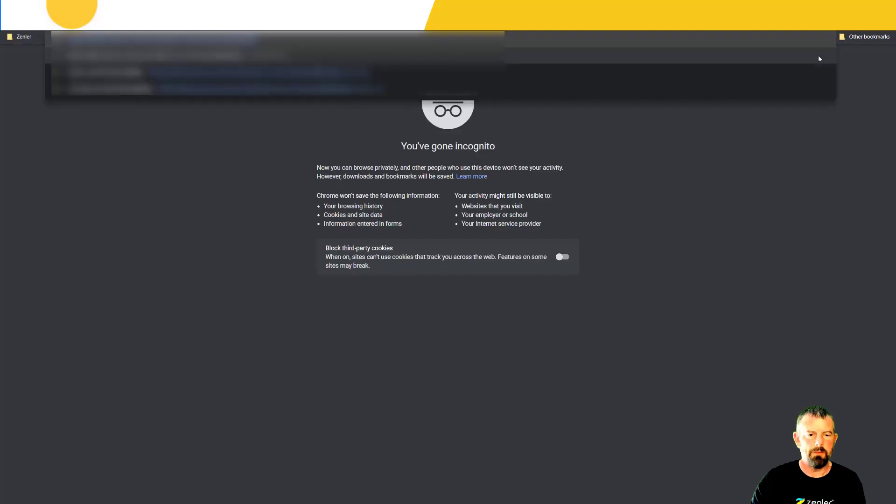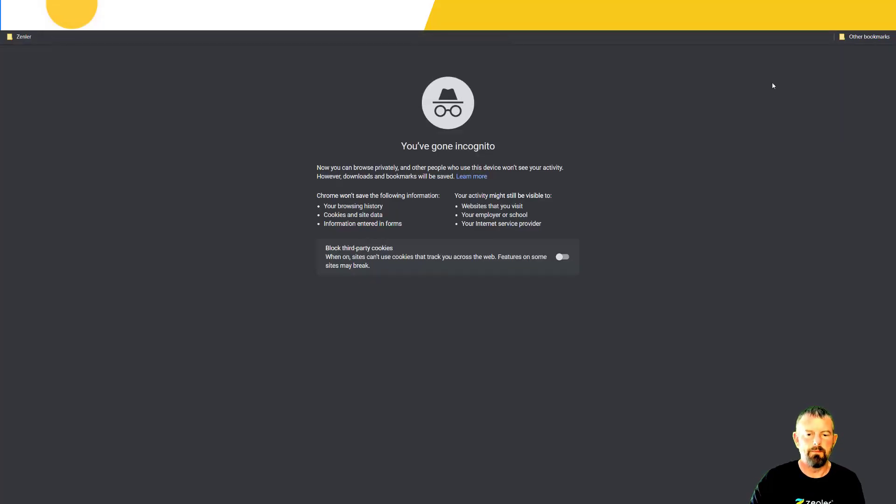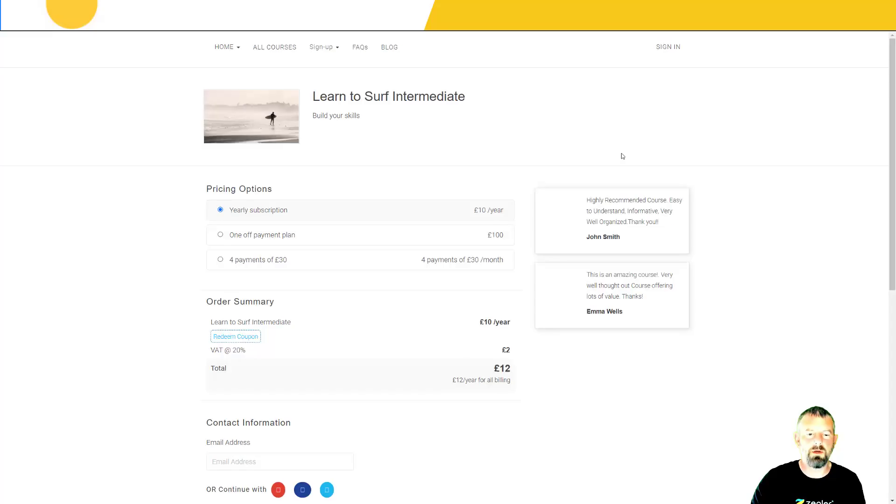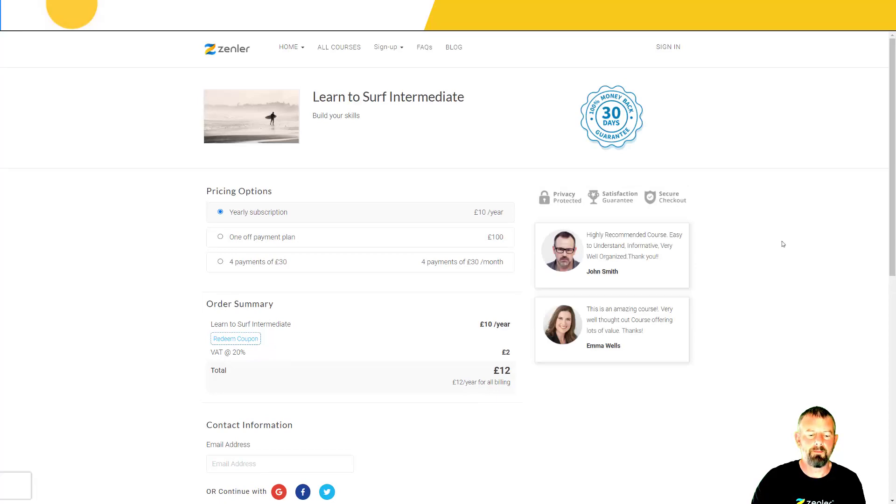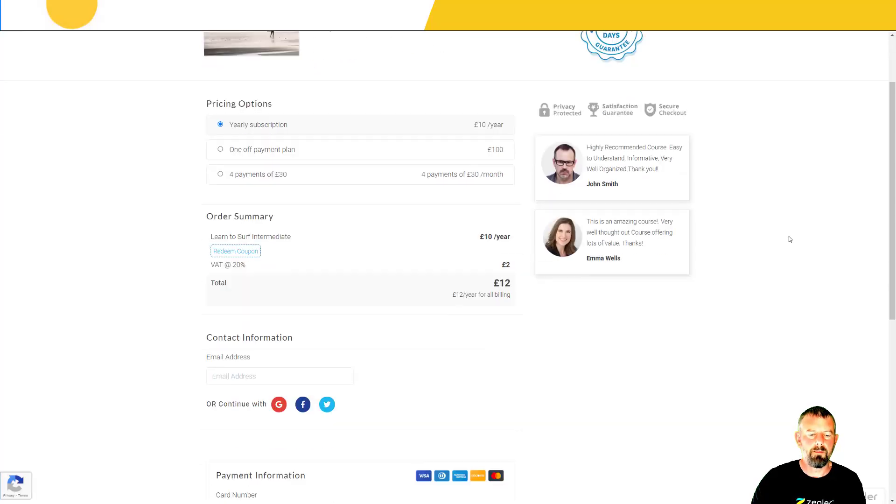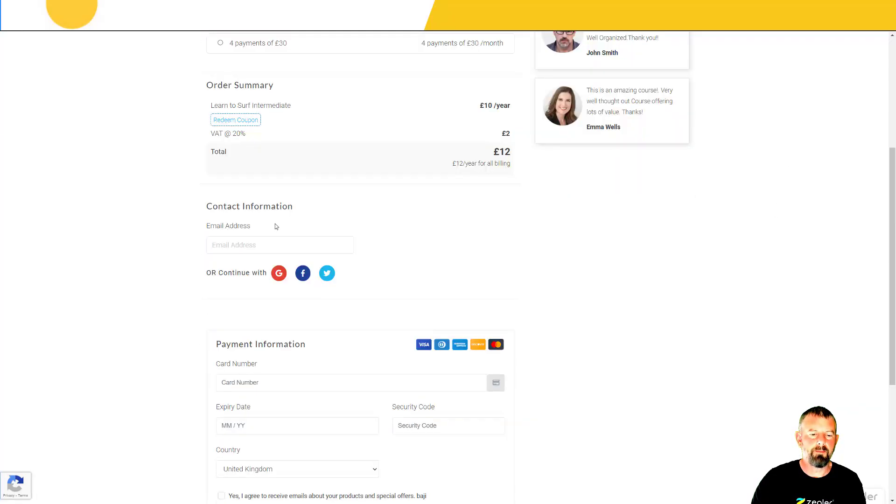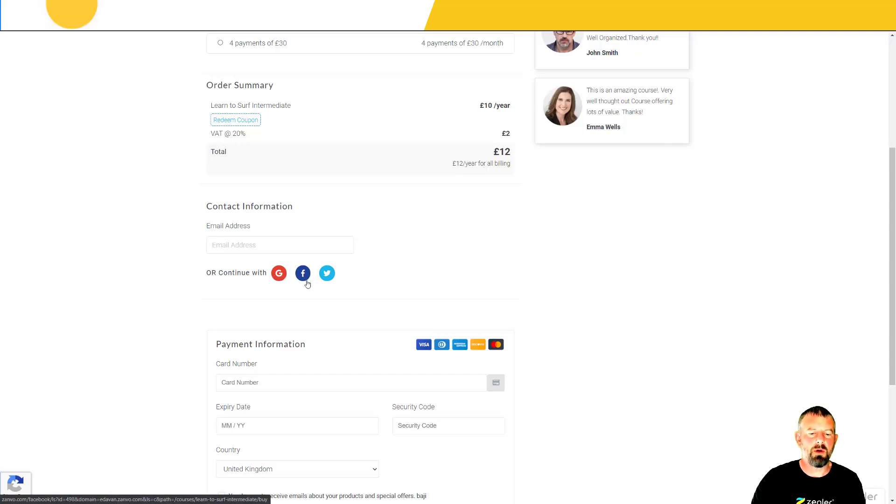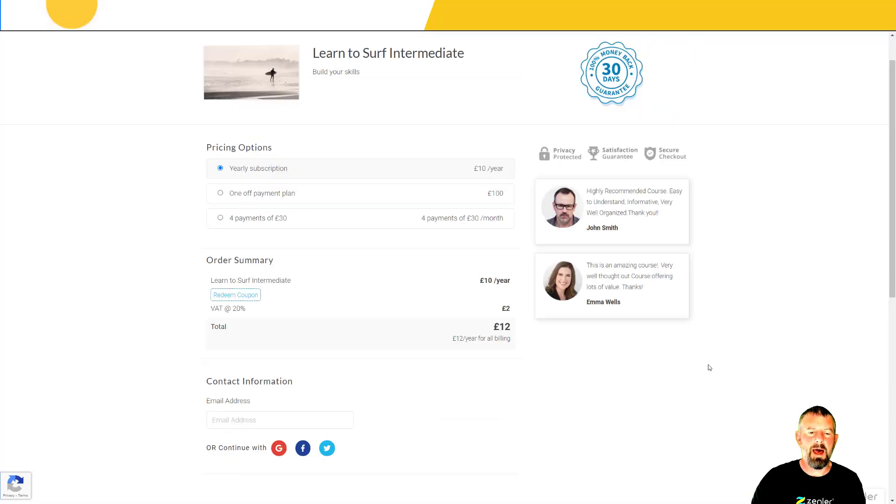Let's jump to incognito to not show myself as a logged in user. There we go, you can see that we now have 'or continue with Google, Facebook, or Twitter' and that is how we can do it.